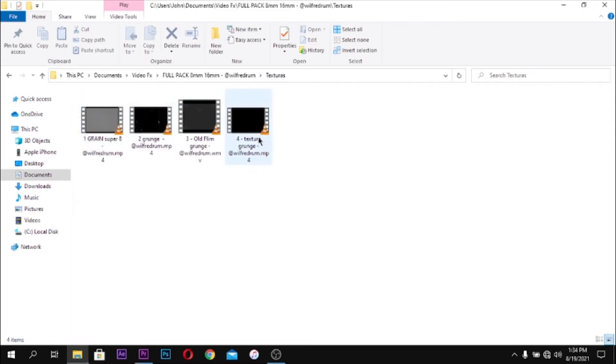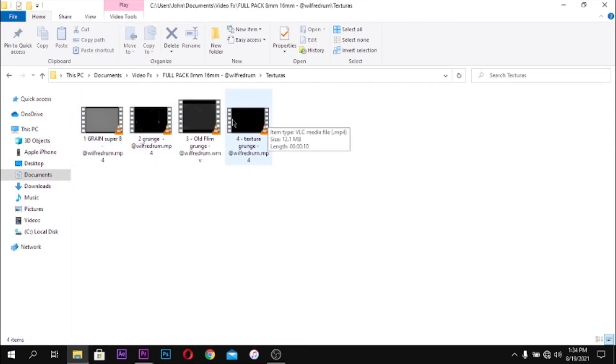Now I'll go back to my file and drag in all the assets I'm going to use in this video.